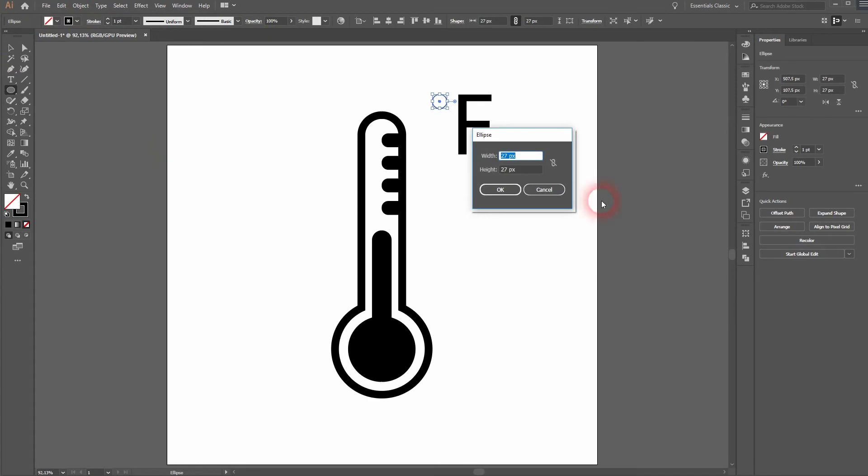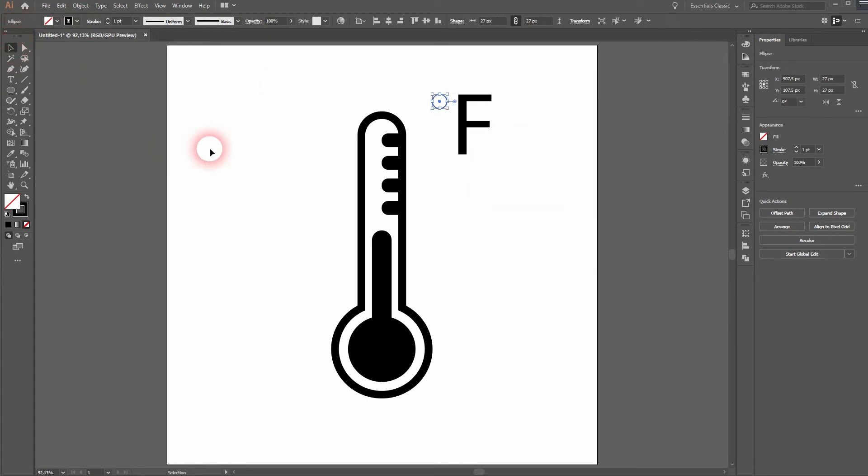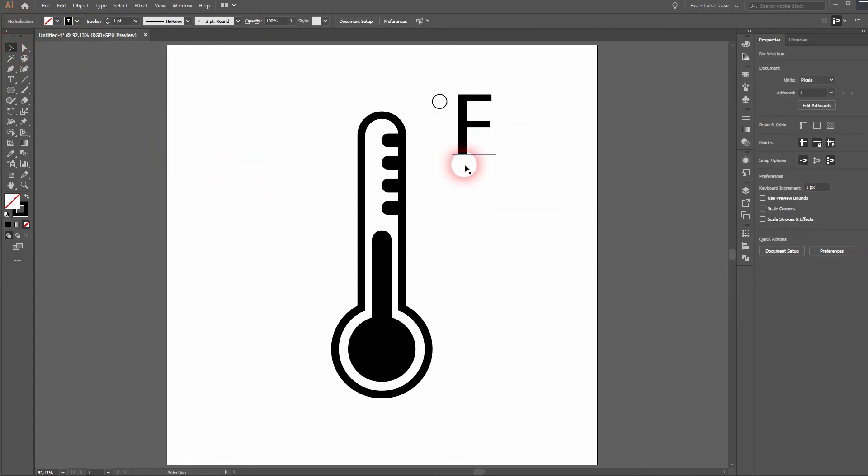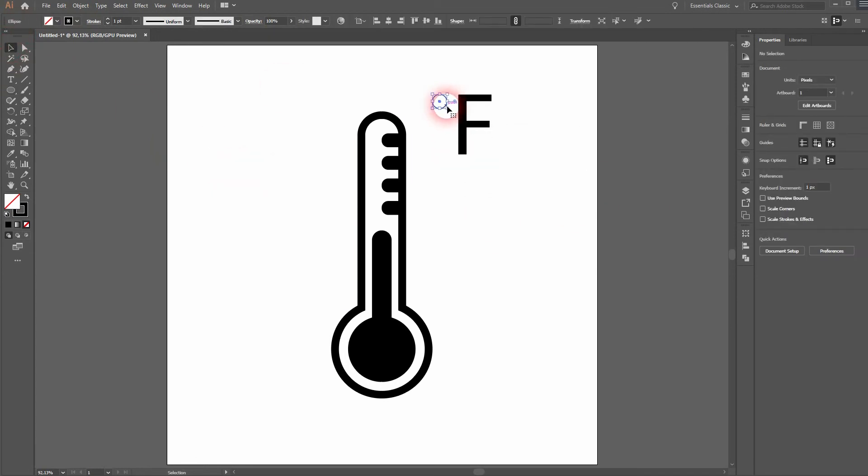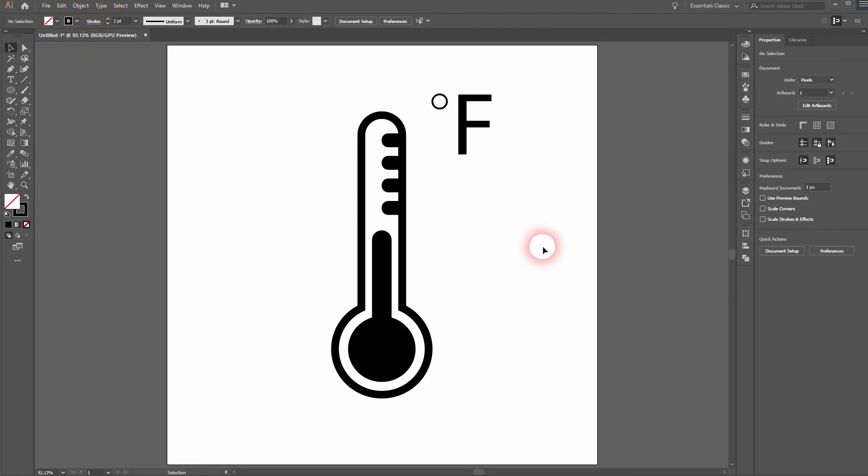And we will give that one no fill but a stroke. And maybe we'll have to increase the stroke size slightly.